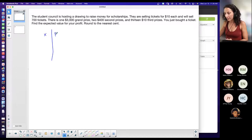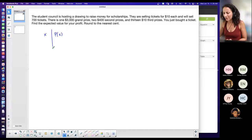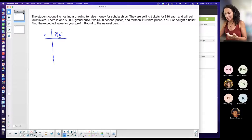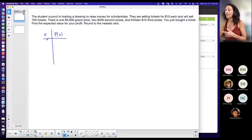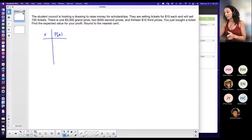For expected value problems I always create a probability distribution table. You don't necessarily have to if you can visualize it without the table, but I'm going to draw it. In this example, x is representing your profit. The key difference here is that to get into this drawing I have to actually spend ten dollars, so I have to come out of pocket before I do anything.